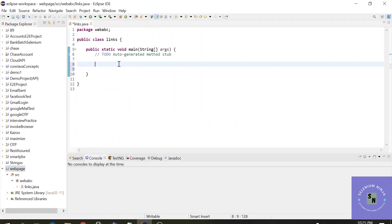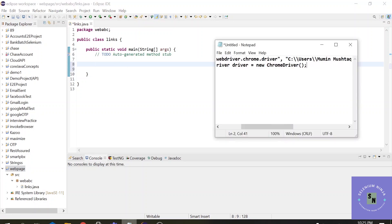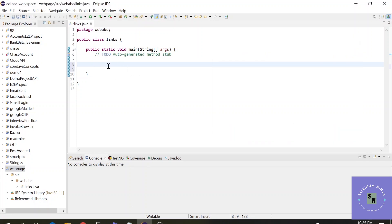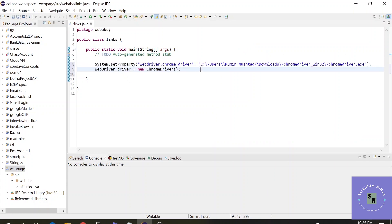Alright, the first step in Selenium is to invoke a Chrome browser. Let me just copy that code from here. Alright, now let me import the packages from the jar files.